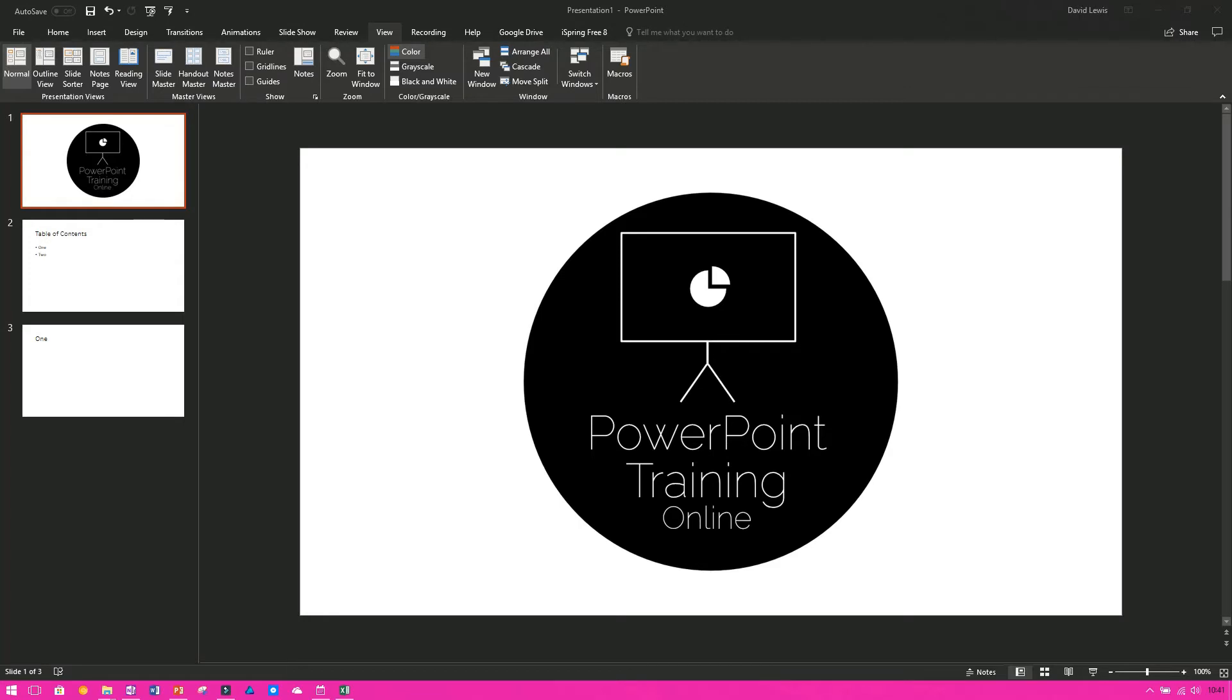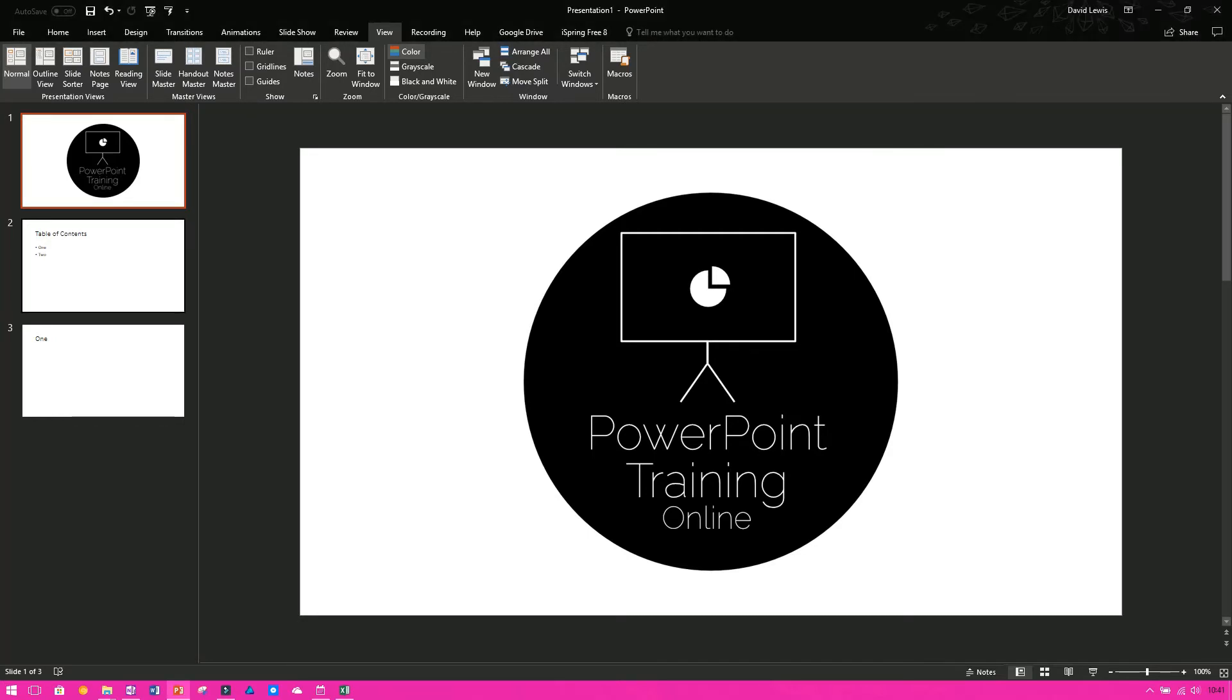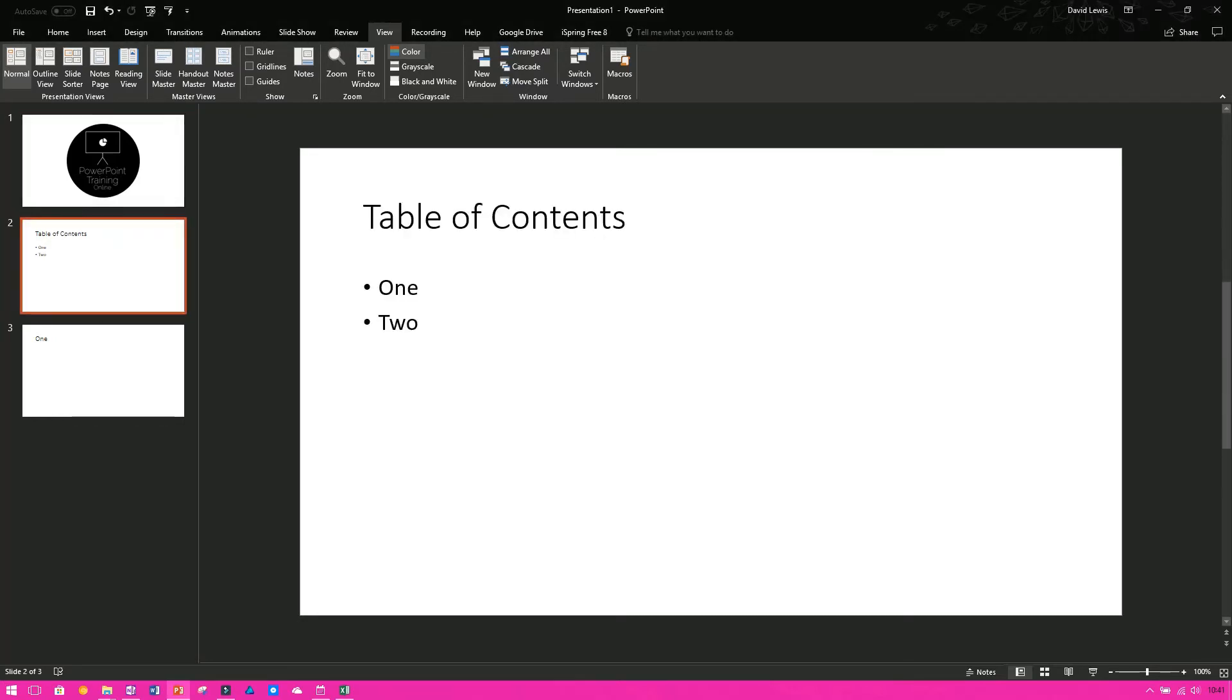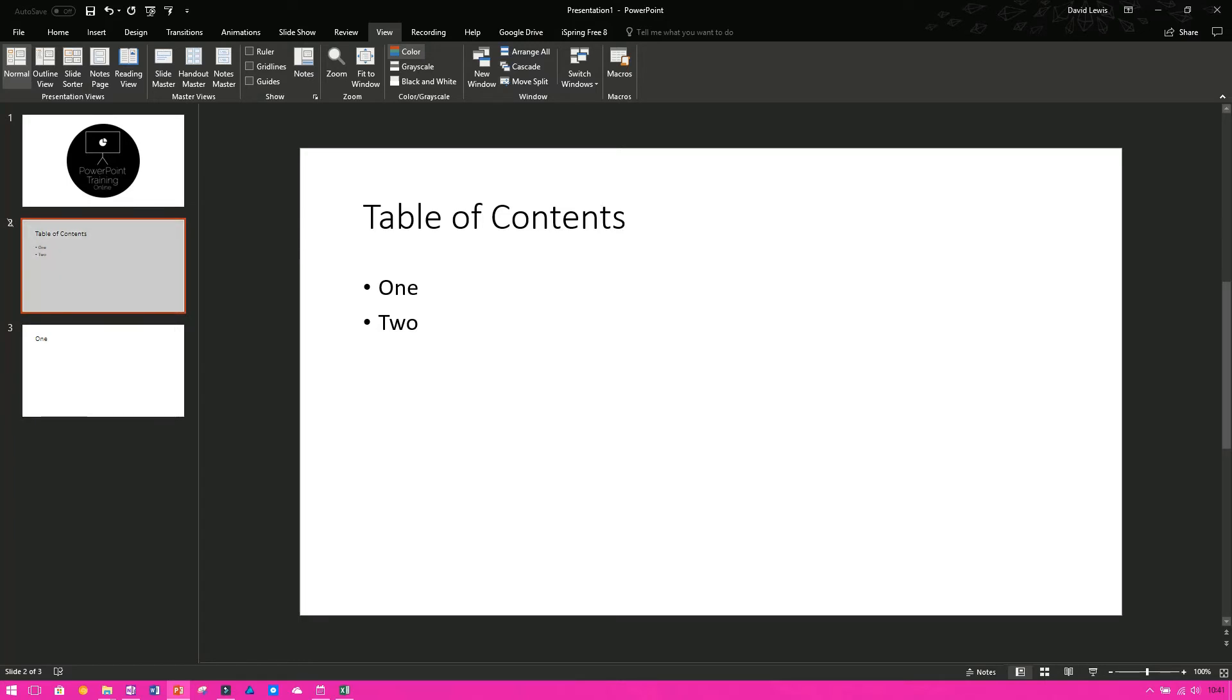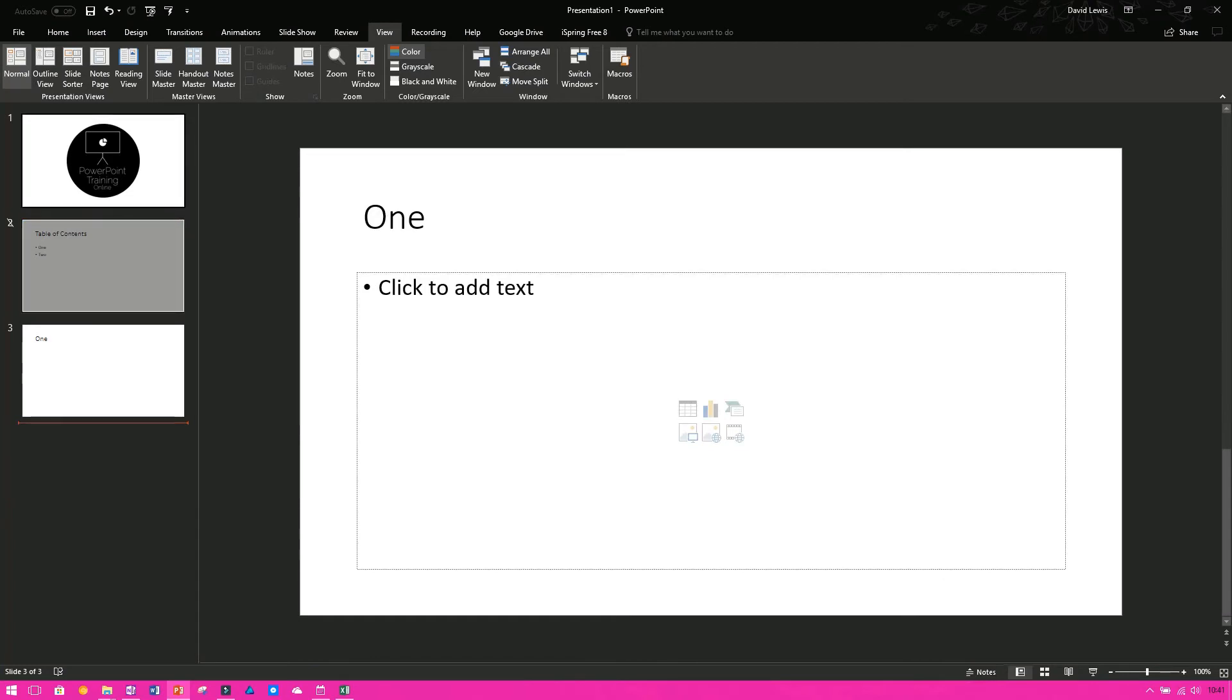To quickly hide and unhide slides, all you need to do is right-click on the slide in question from the slide list, then go down to Hide Slide and you'll notice that it will become greyed out. So you'll see now that I've got two white slides and I've got one that's slightly greyed out.